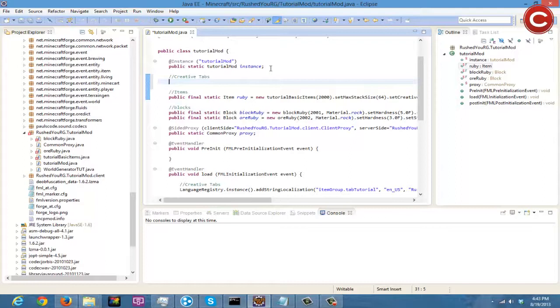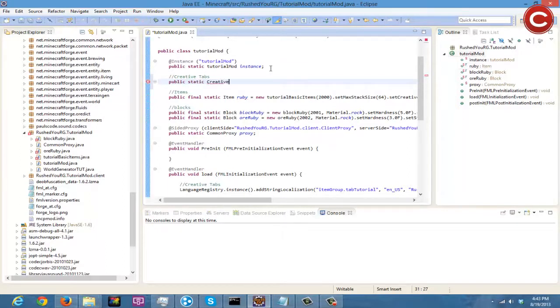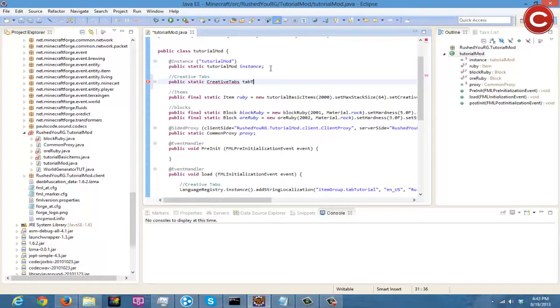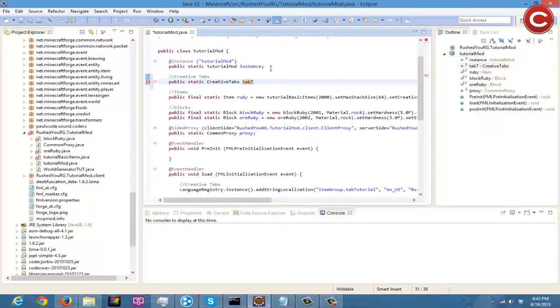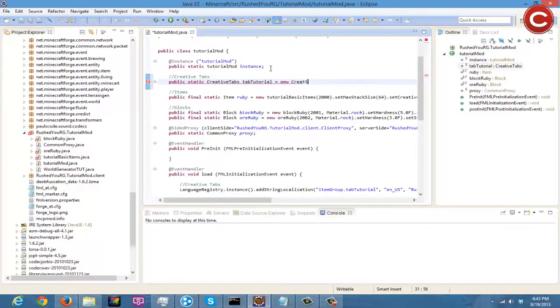We're just going to start by typing this simple line of code: public static CreativeTabs and then your tab name, so tabTutorial is equal to new CreativeTabs and then tabTutorial.